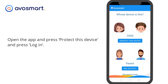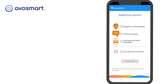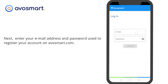Now, open the app and press 'Protect this device' and press Login. Next, enter your email address and password used to register your account on AvaSmart.com.